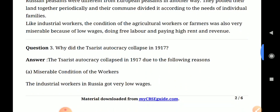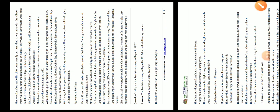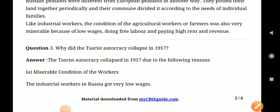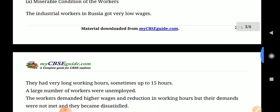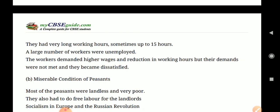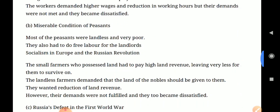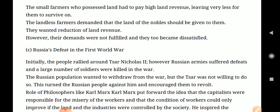The third question is: why did the autocracy collapse in 1917? The tsar's autocracy collapsed in 1917 due to the following reasons. You have to write about the miserable condition of workers — industrial workers in Russia got very low wages — the miserable condition of peasants, and Russia's defeat in the First World War.